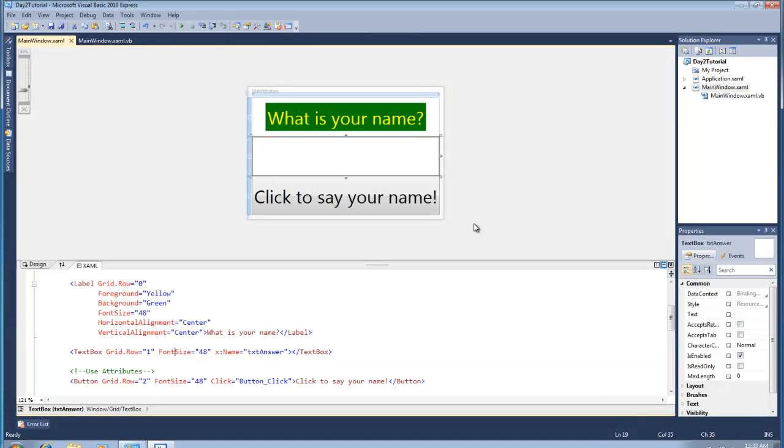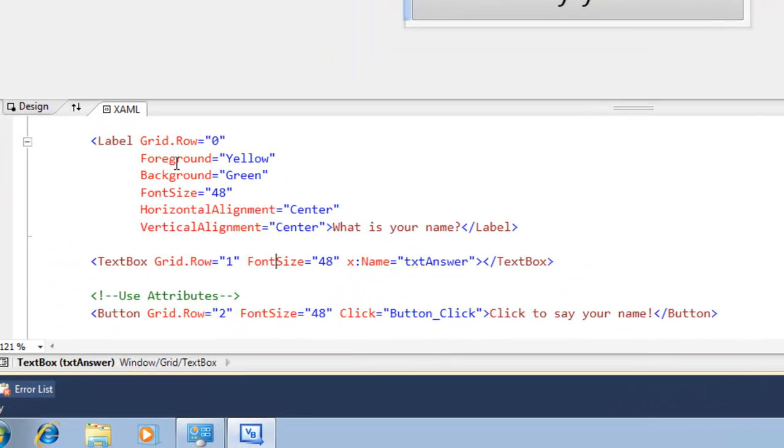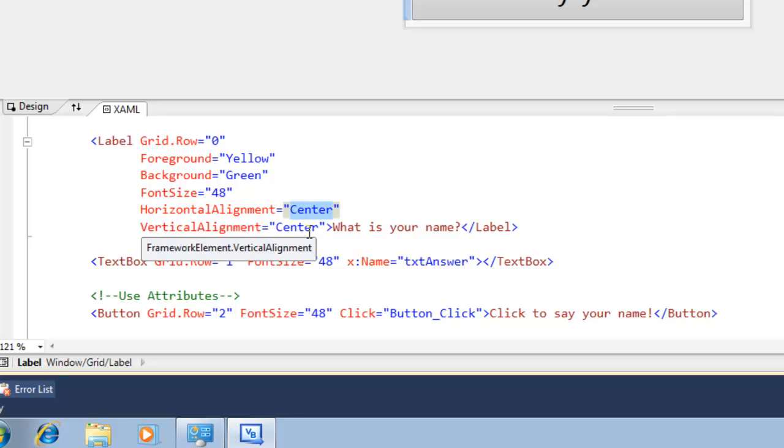So let's take a closer look at the label in this example and see how it's utilizing attributes. We see several attributes defined on this label, such as foreground being yellow, background being green, font size is 48, the horizontal alignment is center, and the vertical alignment is center.